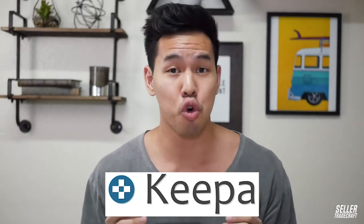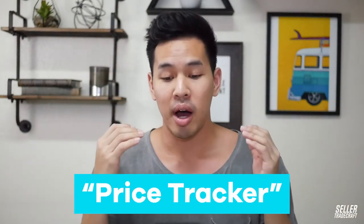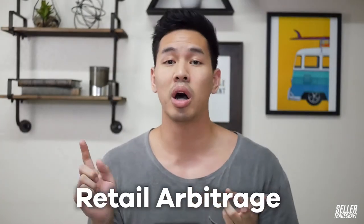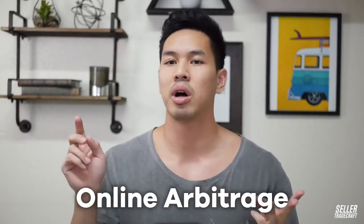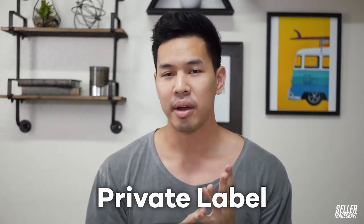So Keepa is an Amazon Chrome extension. It's also a standalone website that basically is an Amazon price tracker. Why you should use it is basically no matter what business model you have on Amazon, if you're doing retail arbitrage, online arbitrage, wholesale, or private label, Keepa is going to be a tool that's essential to any Amazon seller's toolkit.